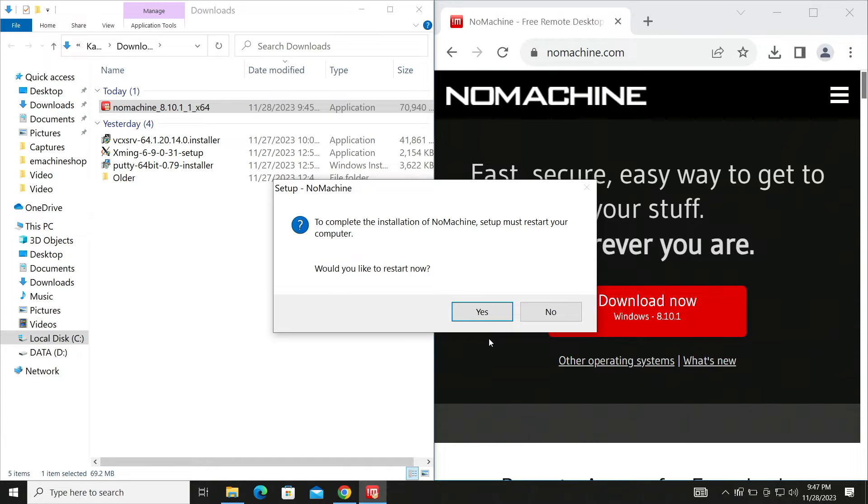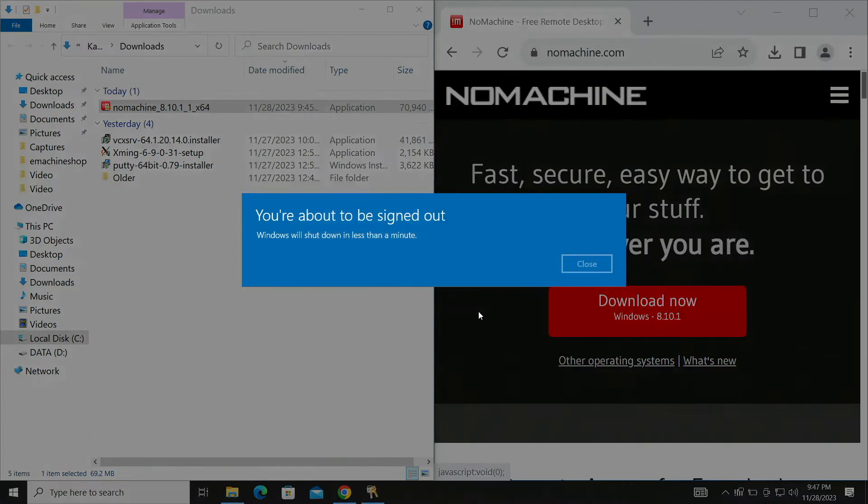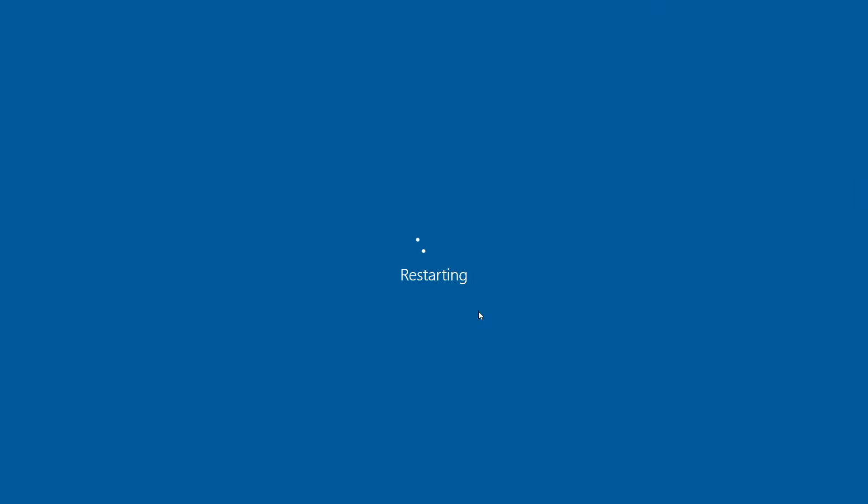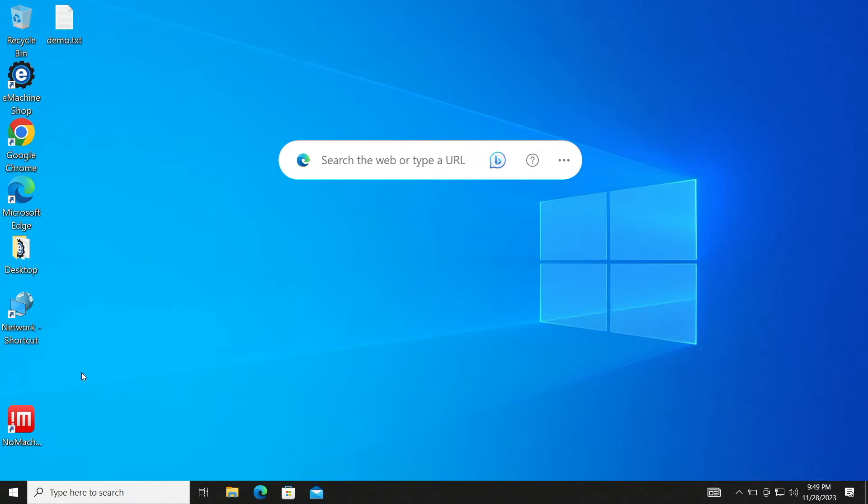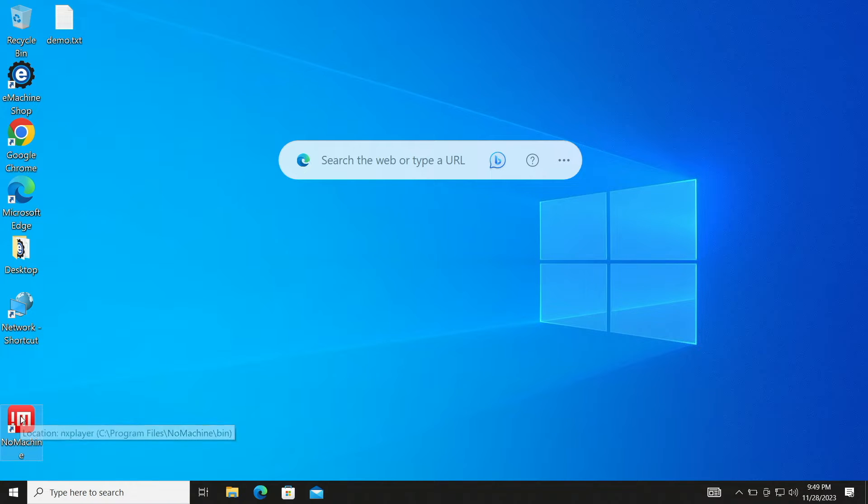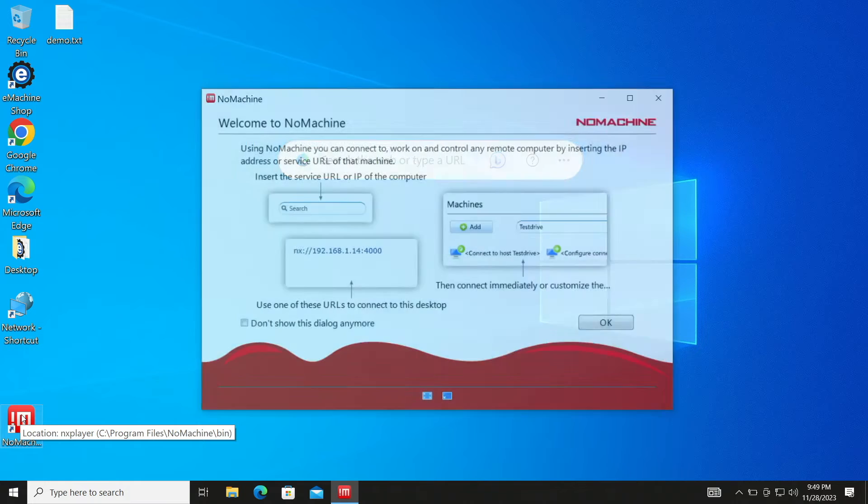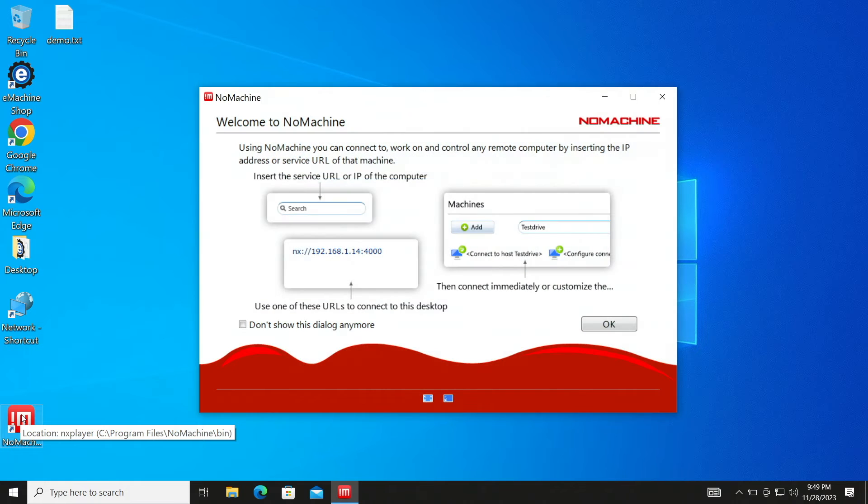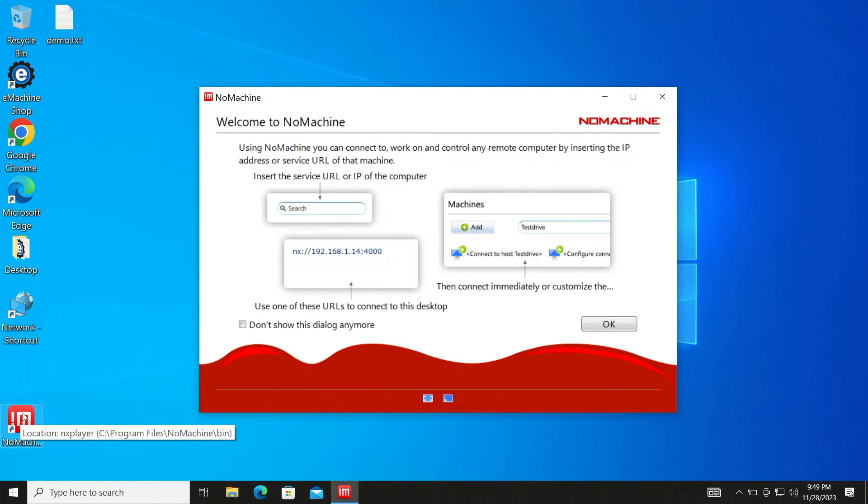To complete the installation, restart your computer. OK. Now we're in a different world. Let's start up NoMachine. There are dialogs to help you through the startup process. Take advantage of those.